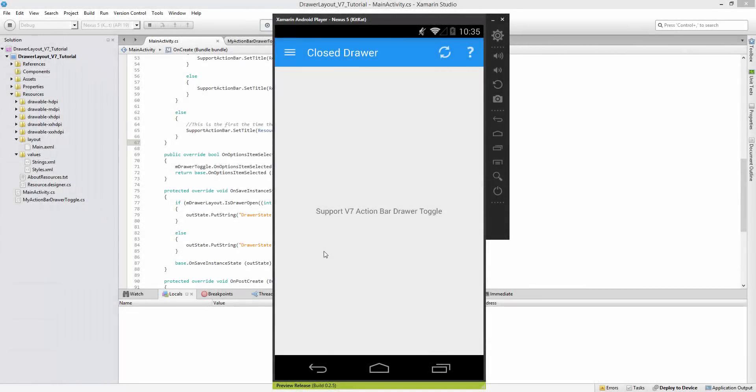Hey everybody, what's up? Welcome to the 50th Xamarin Android tutorial. This is going to be the last video on the drawer layout using the new action bar drawer toggle.